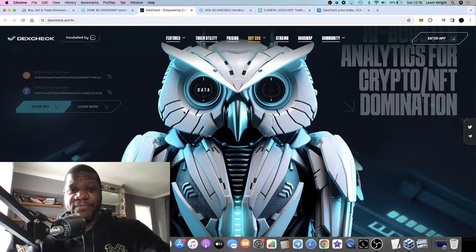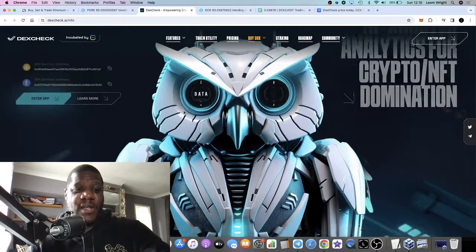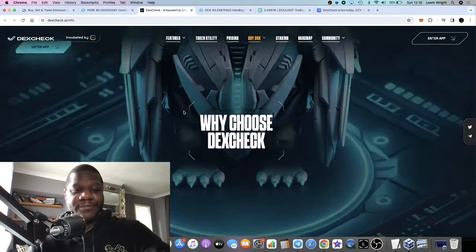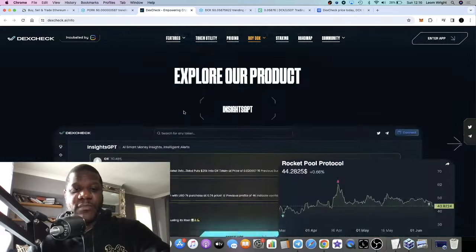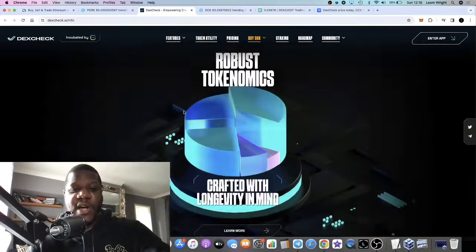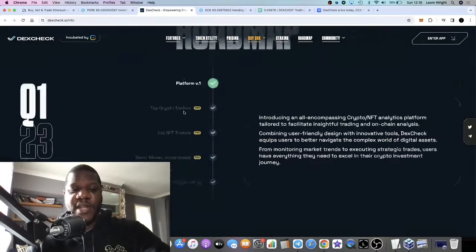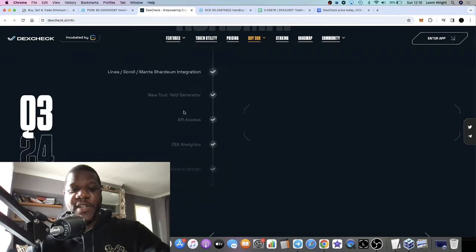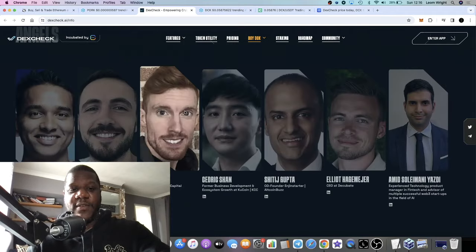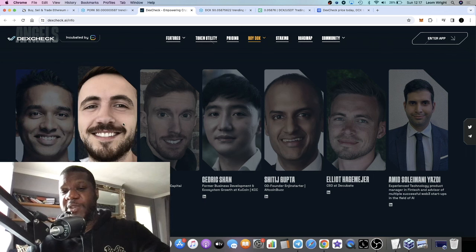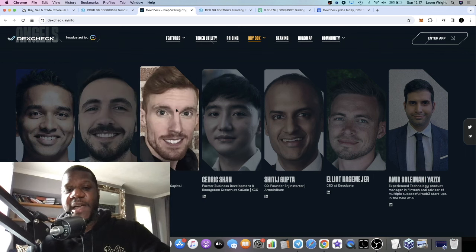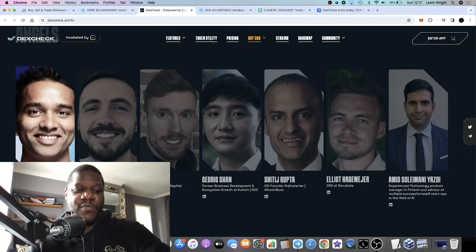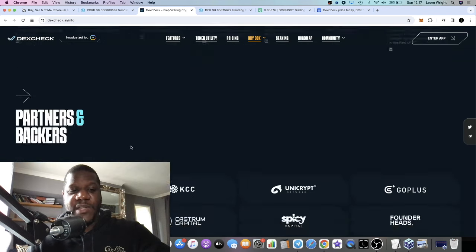On the website, the team is fully doxxed. The team is fully doxxed, so it's not an anonymous team or anything like that. Again, that is bullish and good for the project. Their LinkedIn profiles you can see as well, so you can go and check out the team.